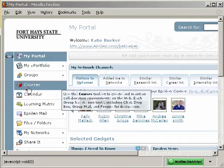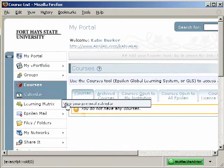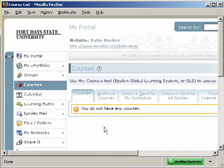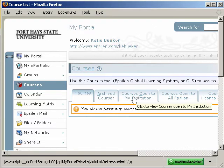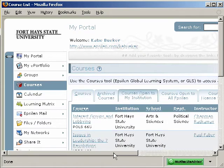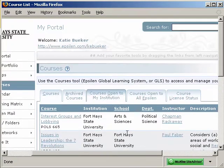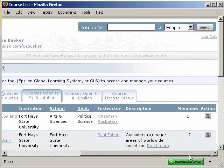Over on the left, click on the link, Courses. If this is your first time accessing the system, you will not have any courses listed here. You can click on the third link, Courses Open to My Institution, to see courses open at Fort Hayes. If your particular course is not listed, you can do a search in the top right.